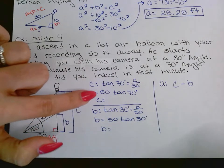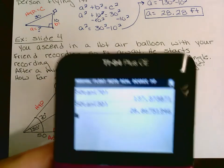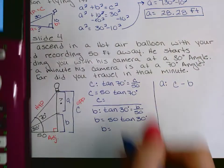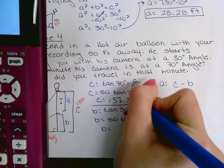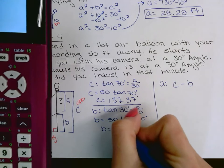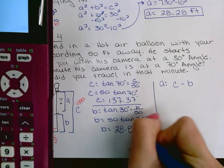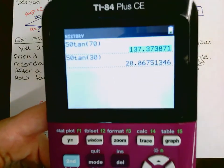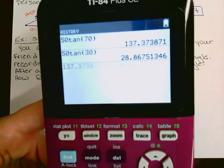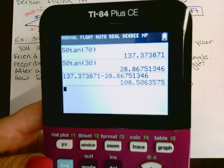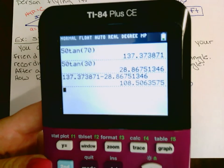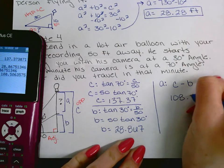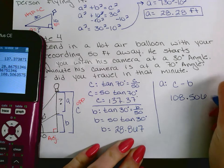In degree mode: 50 × tan(70°) and 50 × tan(30°). Subtract those results — scroll up in your calculator and subtract — and you get approximately 108.506 feet. That's how much height you traveled in one minute.